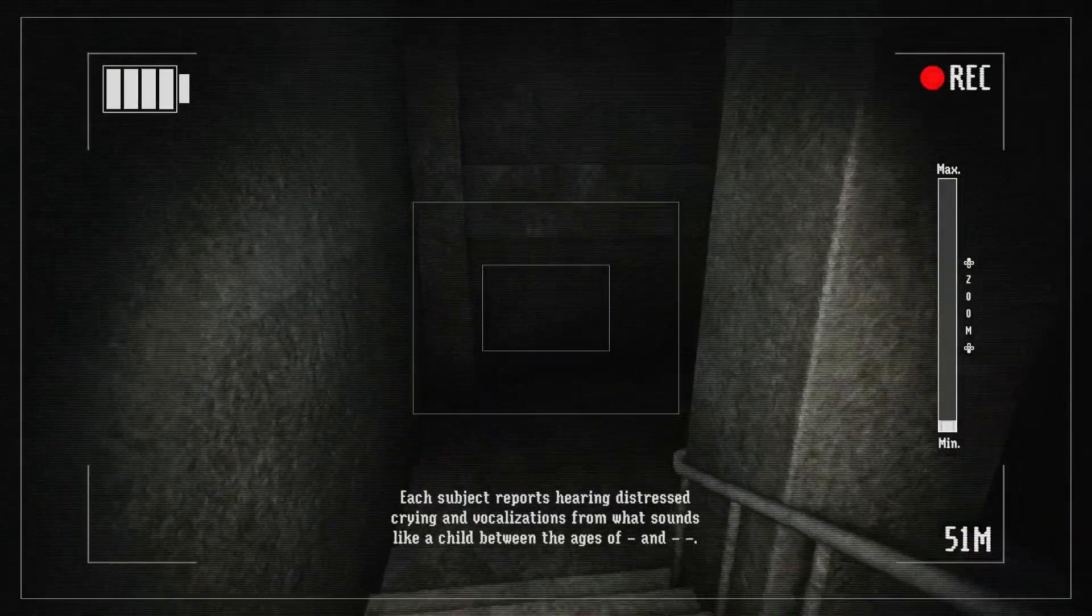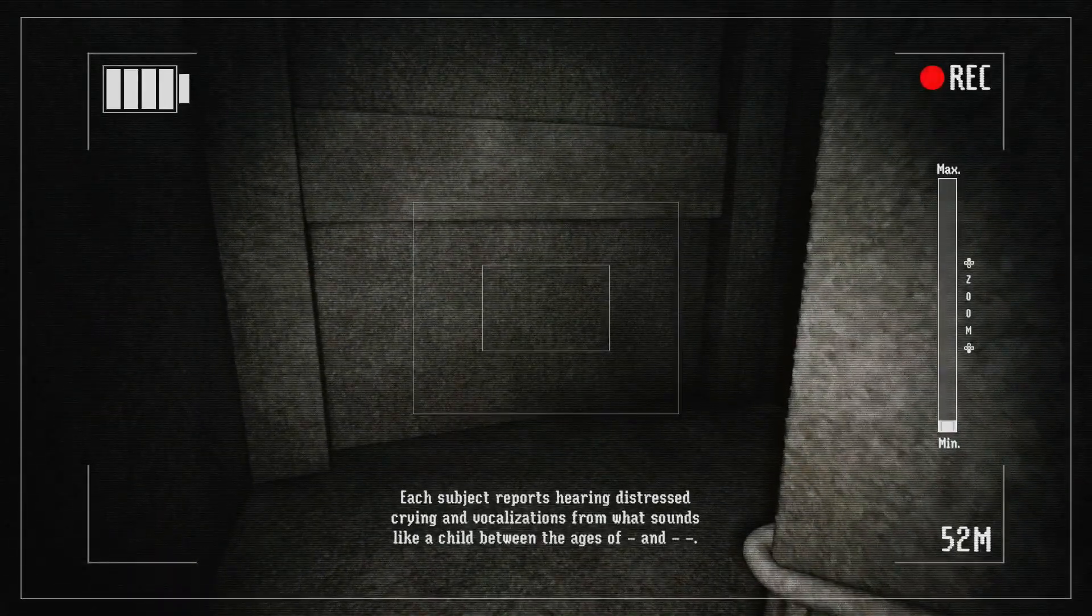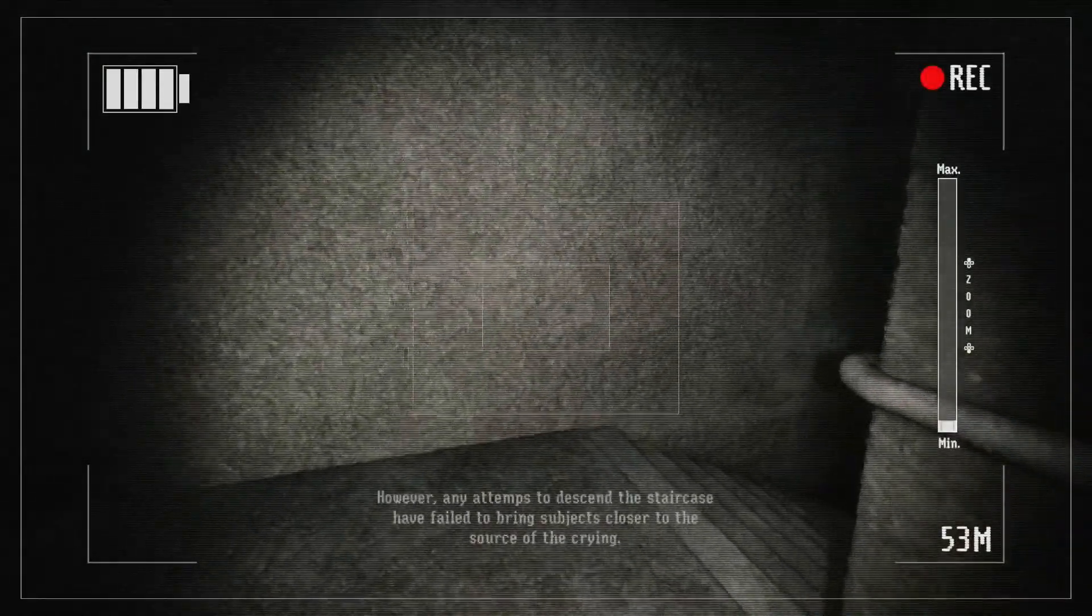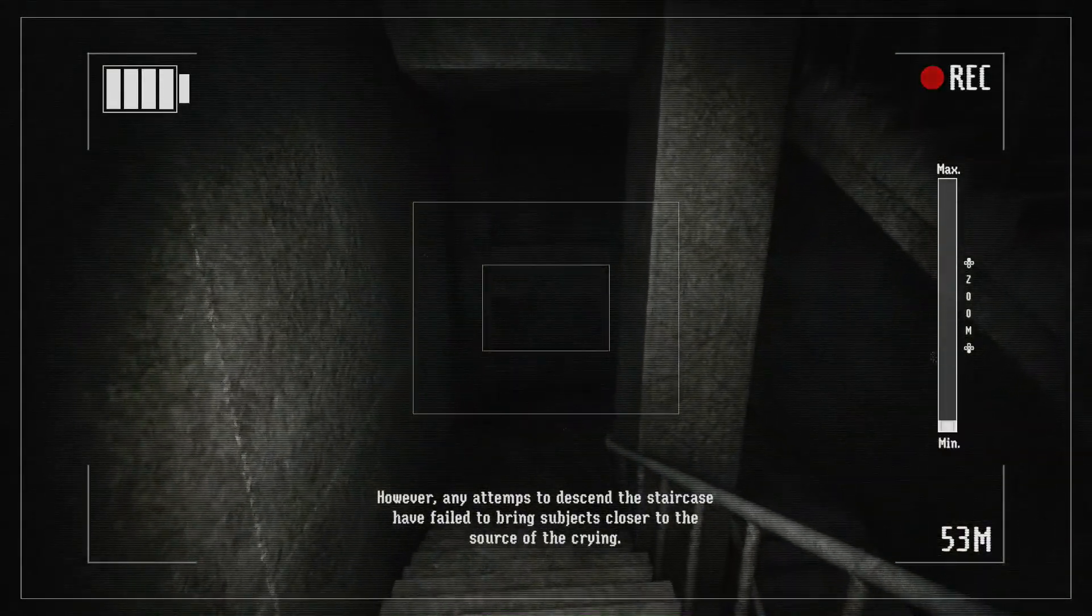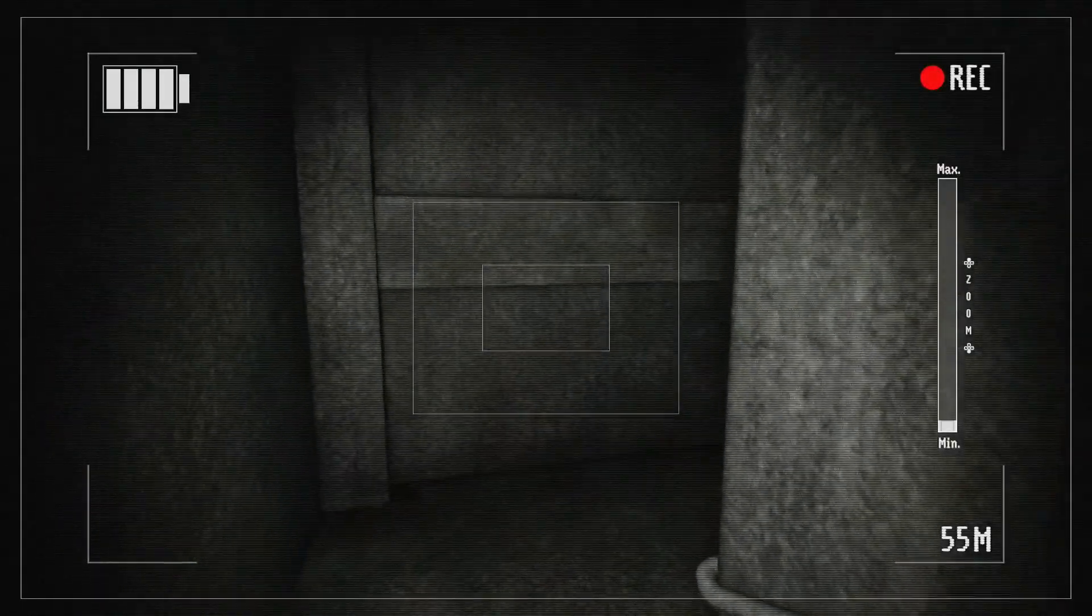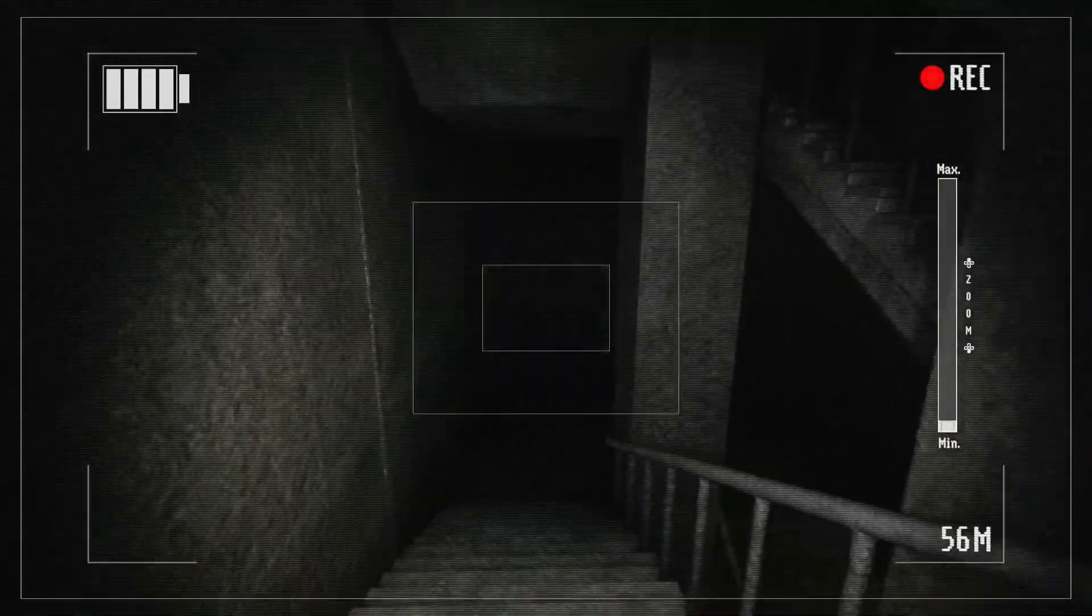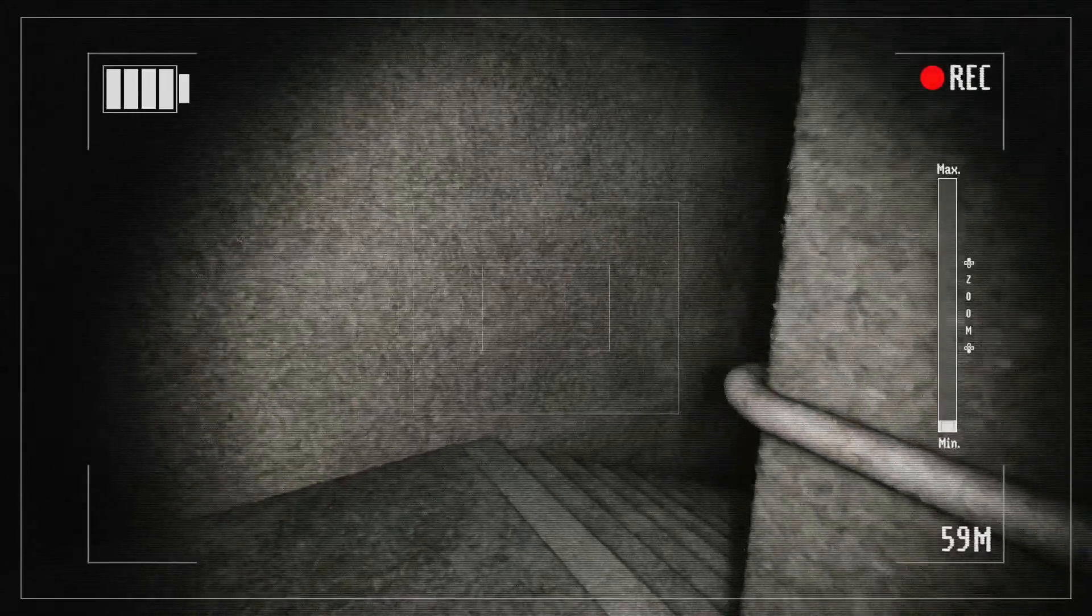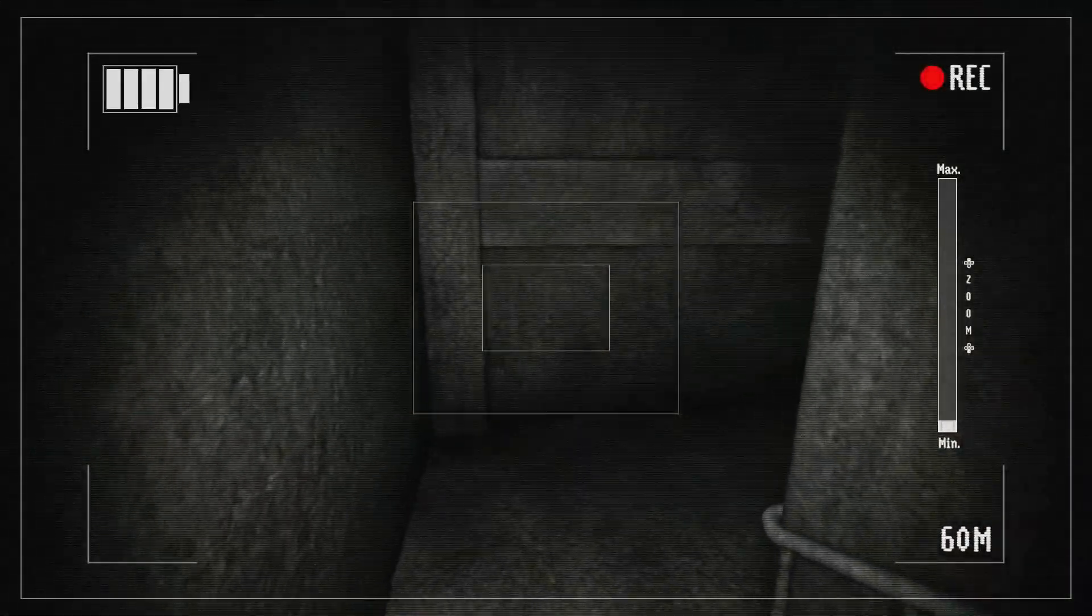Each subject reports hearing distressed crying vocalizations from what sounds like a child between the ages of blank and blank. However, any attempts to descend the staircase have failed to bring subjects closer to the source of the crying. Huh? Um, okay. Well, I'll be the first, I guess.